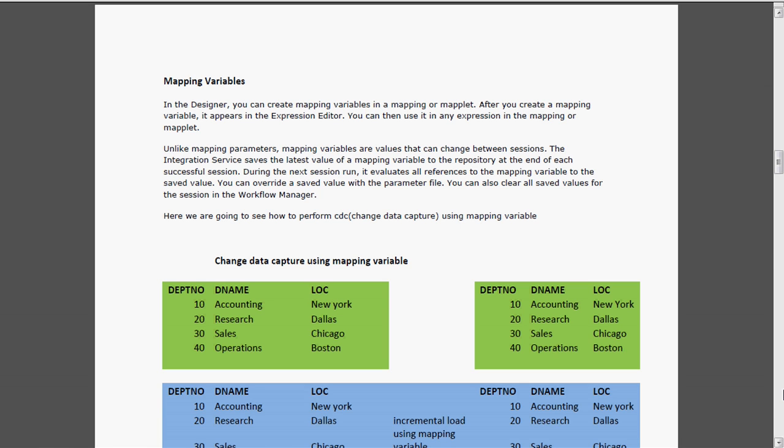What we are going to do is capture only the appended data. For example, one more department number 50 is added - we need to capture only that department 50 details. How we are going to do this with the help of the mapping variable: we can create mapping variables in the mapping or maplet. After creating the mapping variable, it appears in the expression editor. Unlike mapping parameters, mapping variables are values that can change between sessions.